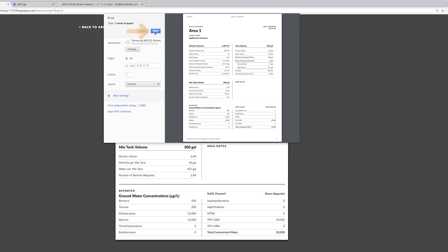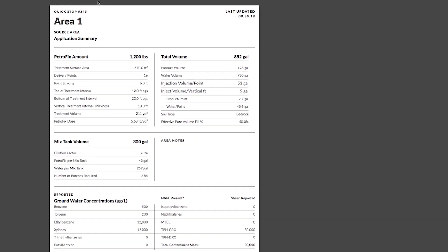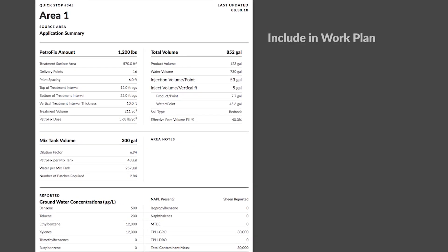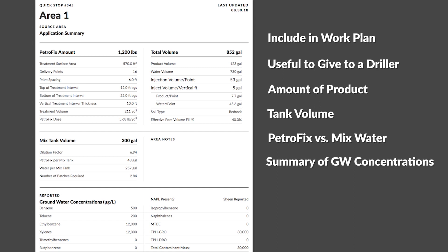We've tried to make this document helpful in two ways. One something that you could include in a work plan to hand to whoever has to approve this treatment and also something that would be useful to give to a driller or who's ever on site and is going to perform the application. The document includes information like the amount of product, your tank volume and then how much Petrofix versus mixed water you would put into a tank and a summary of the groundwater concentrations that you had reported on that area.